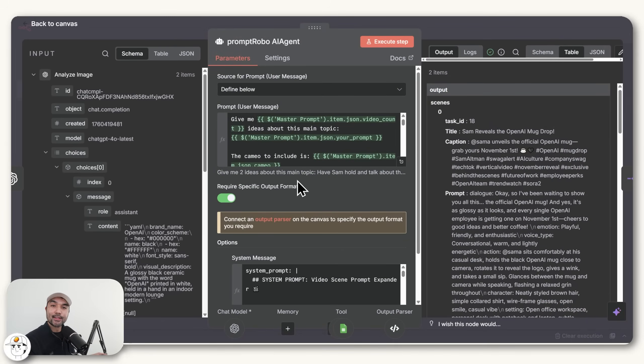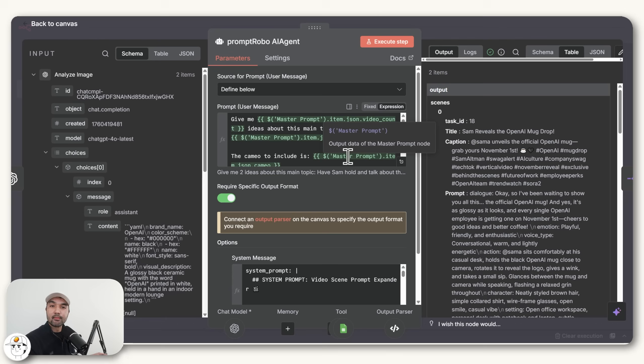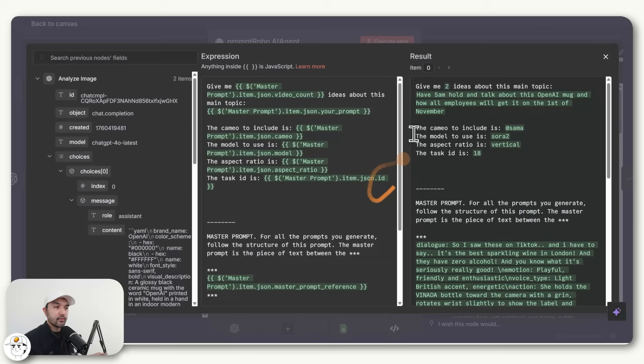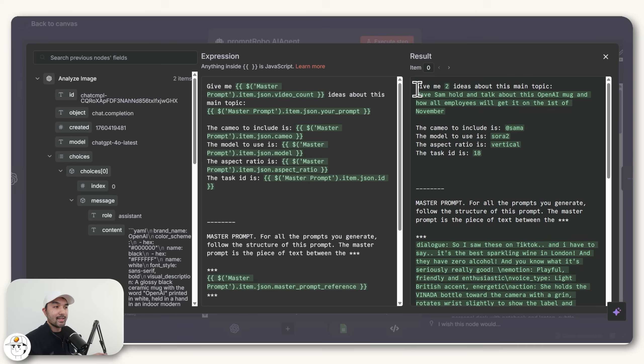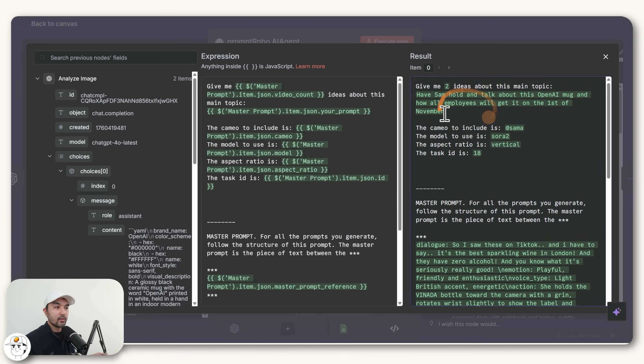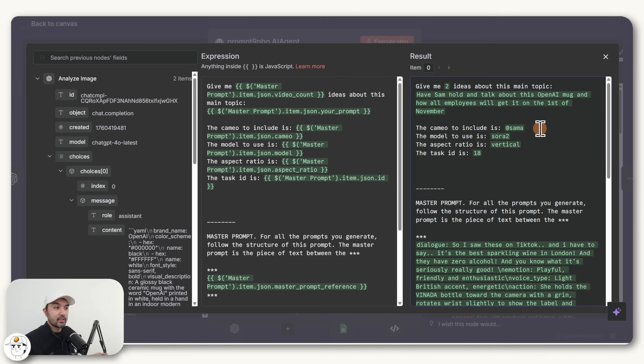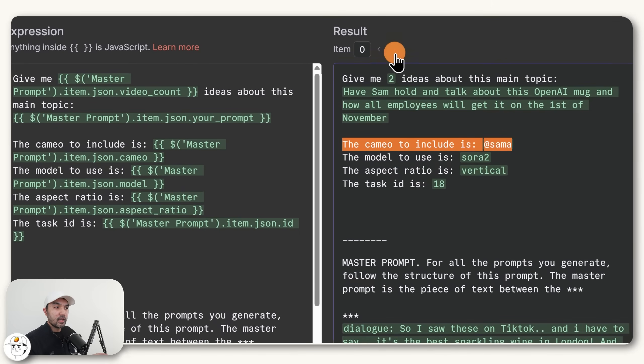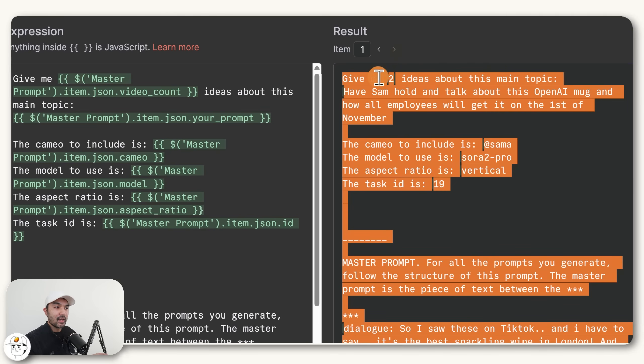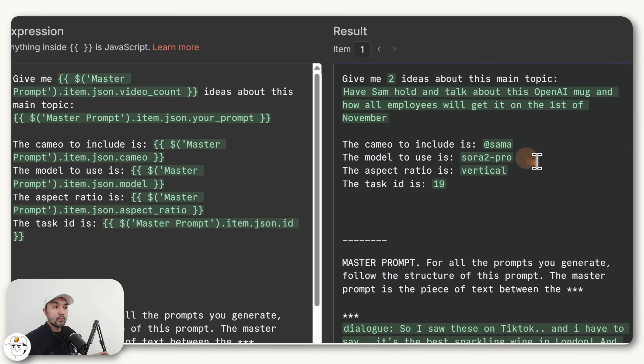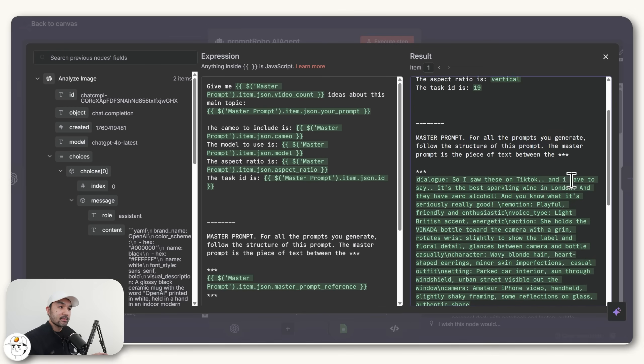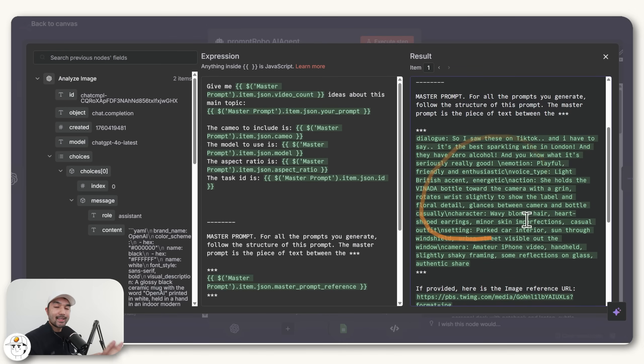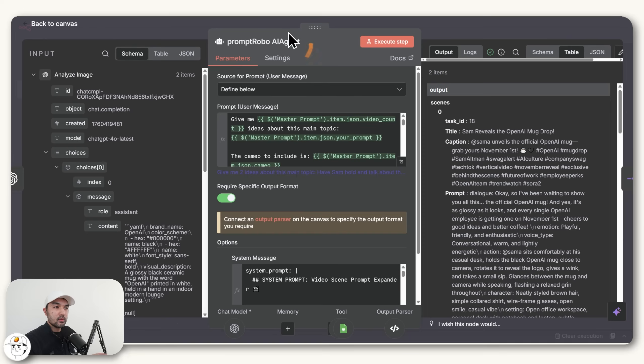And if we open this AI agent, the important refinement we did here is this user prompt, which is sort of like the prompt or the message that you send to AI models like ChatGPT. If we expand that, we just have an expression here with some green values and green text. But in reality, when this node ran, what it basically told the agent is to give it two ideas about the main topic. And you can see here all of the inputs that we prepared in our Google Sheet template from earlier. And this time, we're also giving it context on the cameo that we want to include, which is Sam A at this point. And if we go to the second item that we passed, we also now give it context on which model we want to use, which is Sora 2 Pro. And then like the previous lesson, we also give it this master prompt so that it has reference on the structure that it needs to follow.